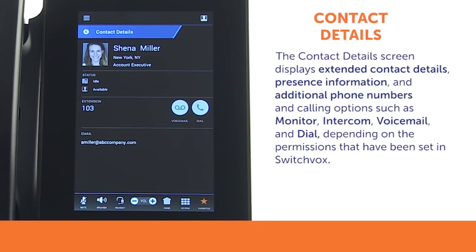The contact details screen displays extended contact details, presence information, and additional phone numbers, as well as calling options such as monitor, intercom, voicemail, and dial depending on the permissions that have been set up in SwitchVox.